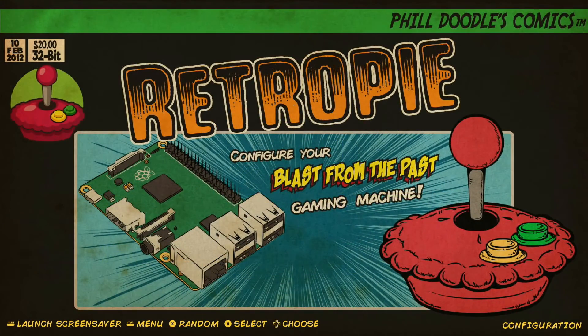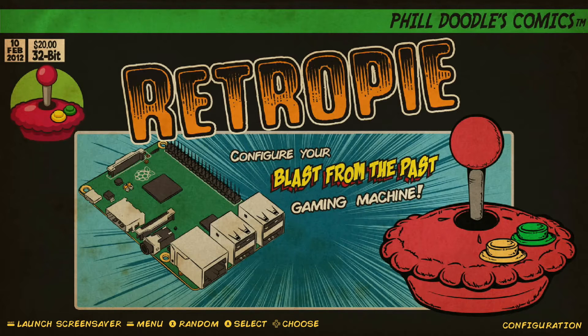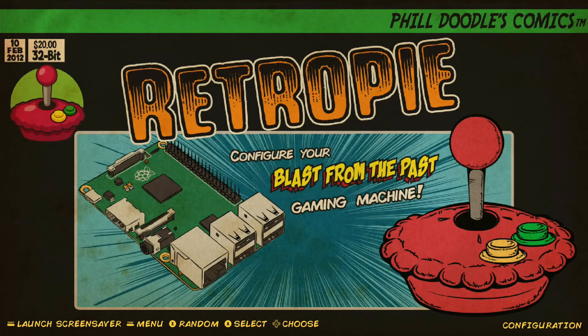Hey everybody, RetroPieGuy here. Today we're going to go over how to clear and reset our input configurations. What this will do is clear out all of your saved gamepad controller settings. So if you set up your gamepad incorrectly, or you want to start using a new gamepad controller, this is a great way to wipe your configurations and completely start over.